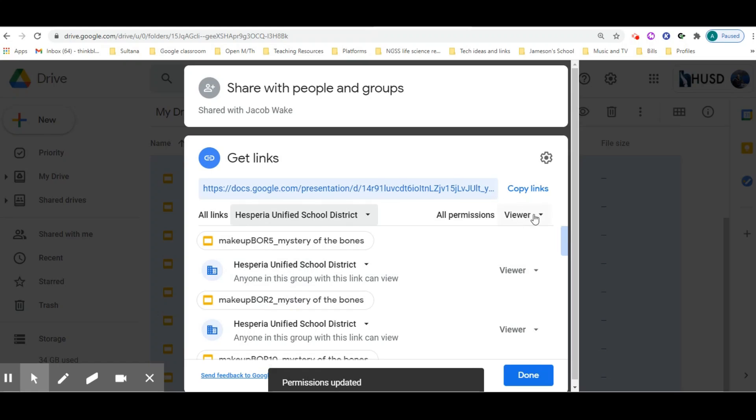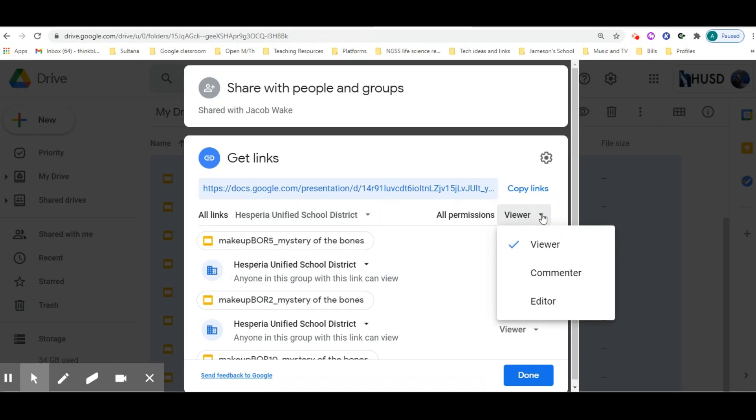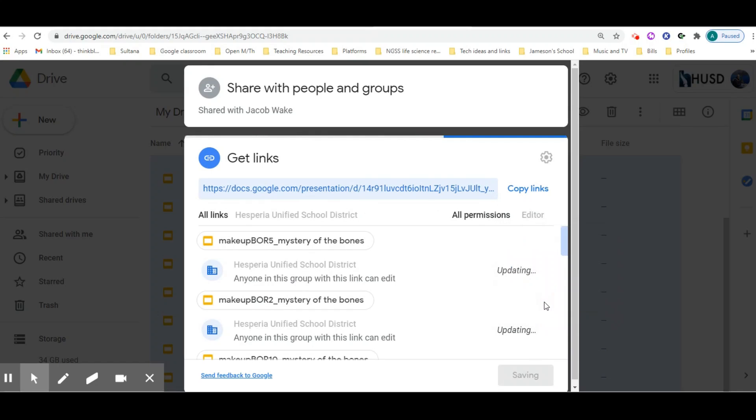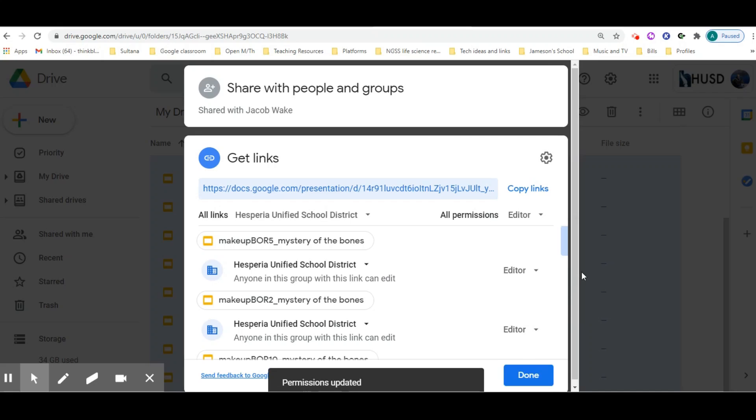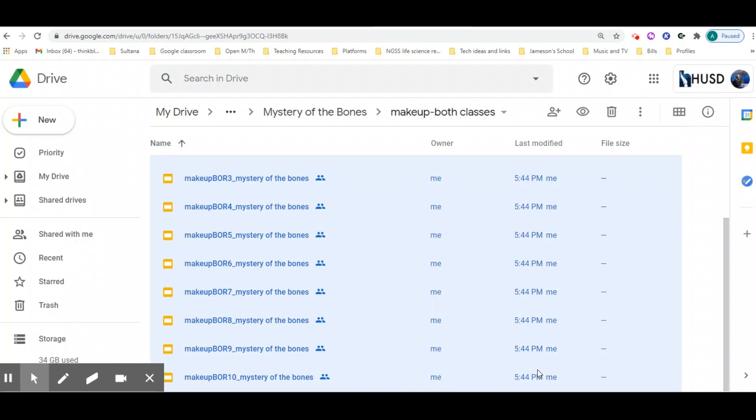Then you can go here and change whether they're able to view, comment, or edit. Because it's a breakout room activity, I want them to be able to edit. And then I'm going to click done.